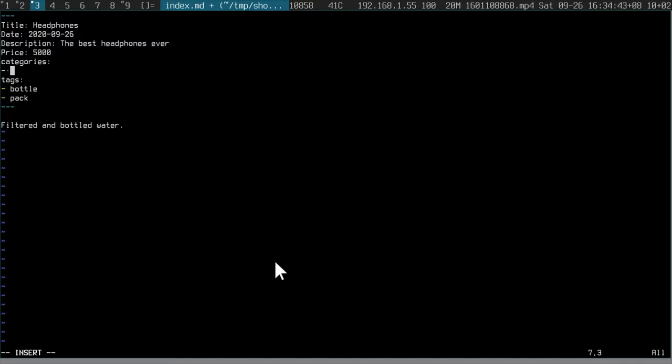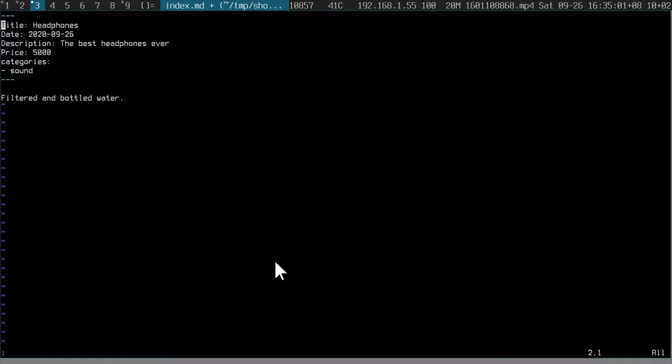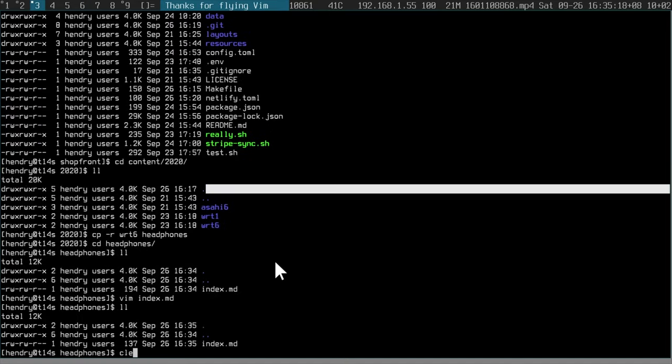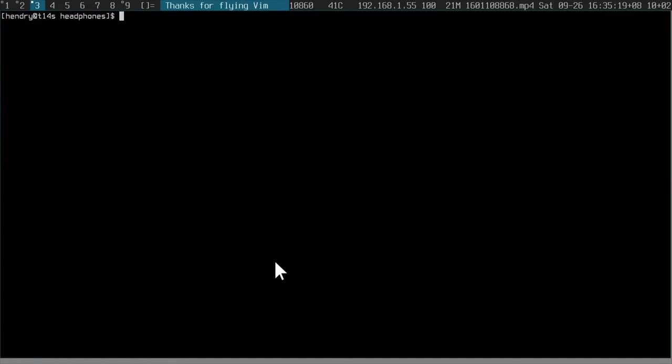That's this one here. Maybe put it in a category like sound or something. It doesn't matter. I haven't really used categories. You can probably just resort to using tags. But the most important thing here is title, date, description, price, and give it some further stuff here. This is where you can go crazy. This is just markdown here. Headphones, I recommend. So there you have it.